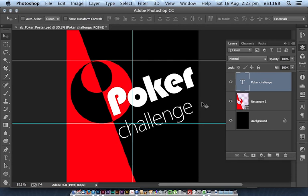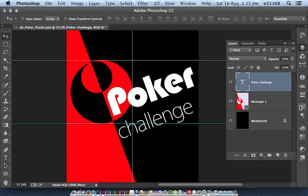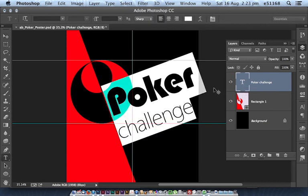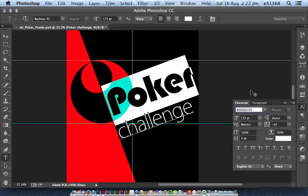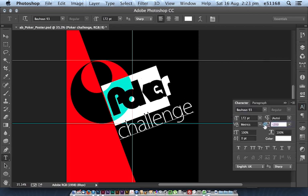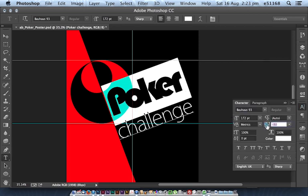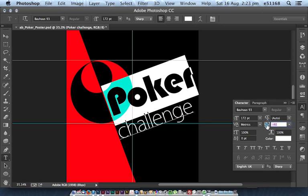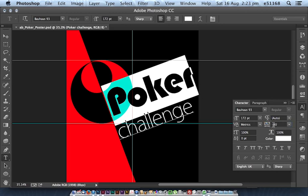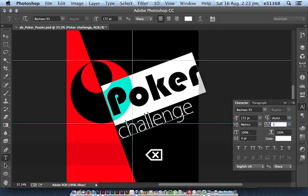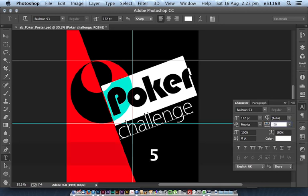I might decide that I need to do some fixing up here with the alignment of these bits and pieces. That's easy enough. I'll just double click the layer icon so I can get the word poker, and in the character zone I'm just going to make sure that that is, let's say, minus 50 in terms of the tracking.